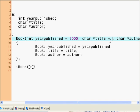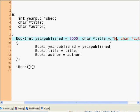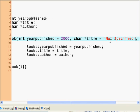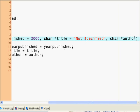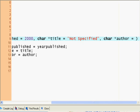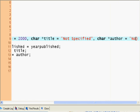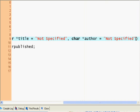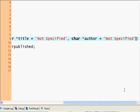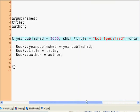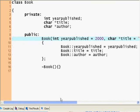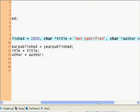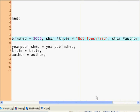Char title, here I also set a default. I set it to not specified. And here I set character author equals not specified. So if a person does not enter any information, this is our default.